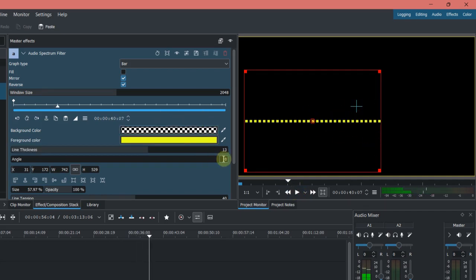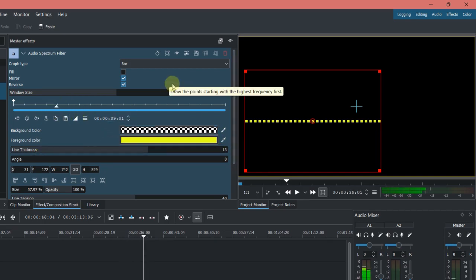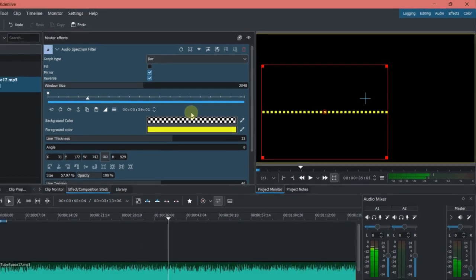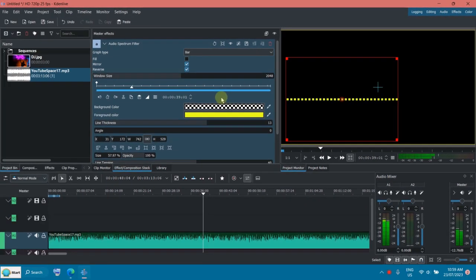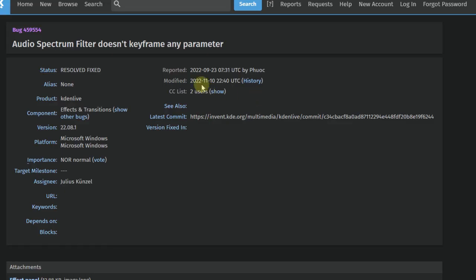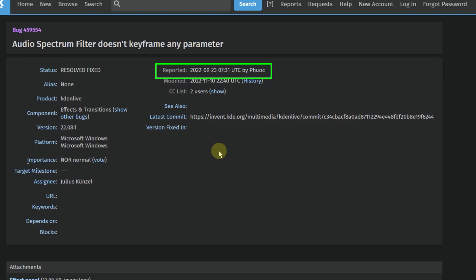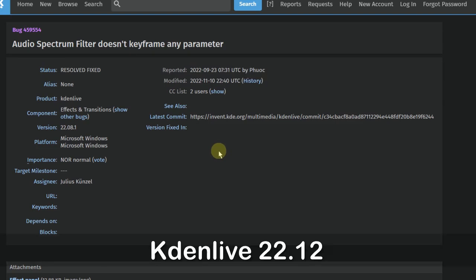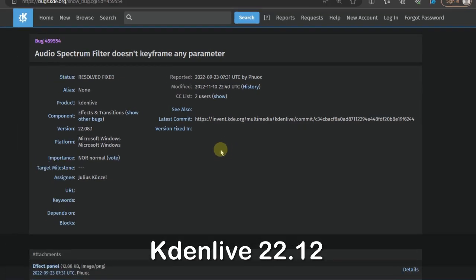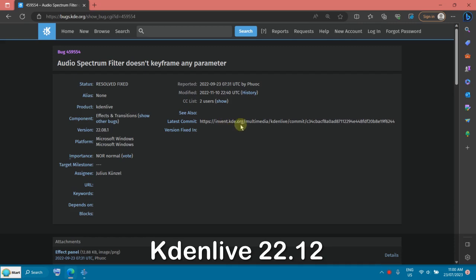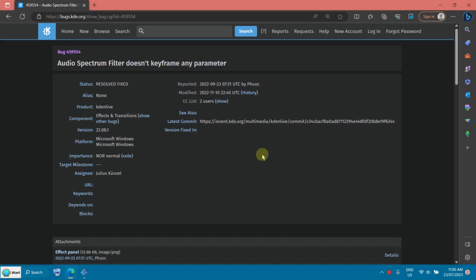And for all those parameters, you can set keyframes. I found an issue in keyframing in version 22.08.1, I reported this in 2022 September. I retested on version 22.12, so if you are using something before that, it could be a problem with the keyframing.